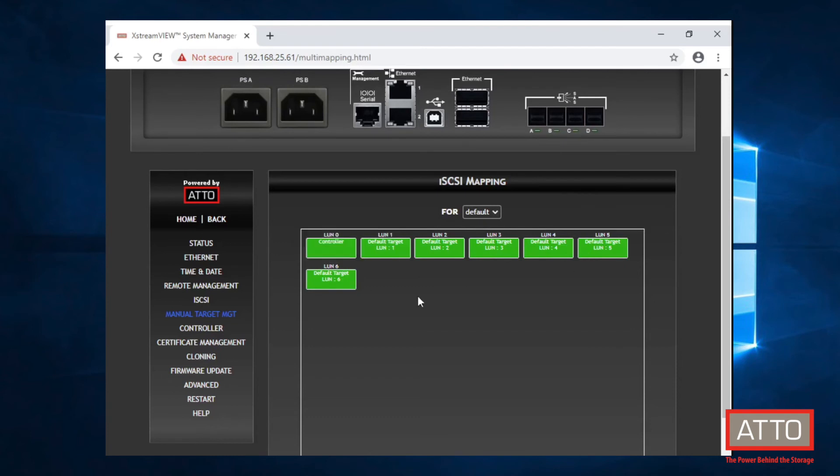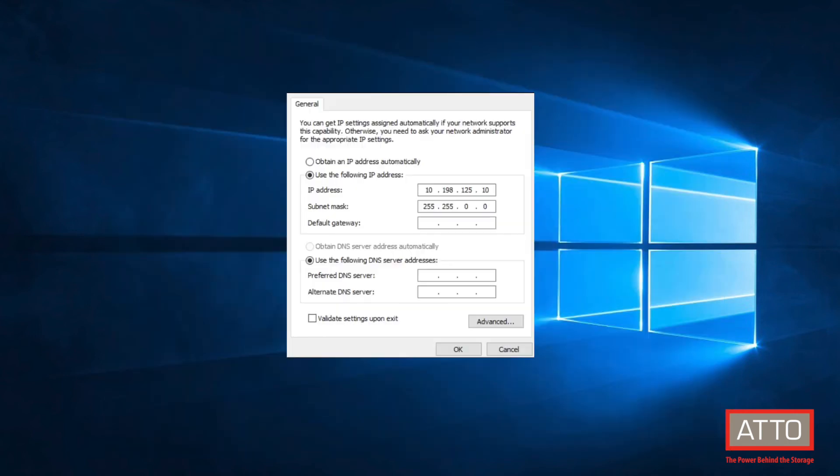Next, we will map these devices over to our backup server running Windows Server 2019. Here are the network settings for the Fast Frame 3 NIC. Again, these are just example IP addresses used for this demonstration.